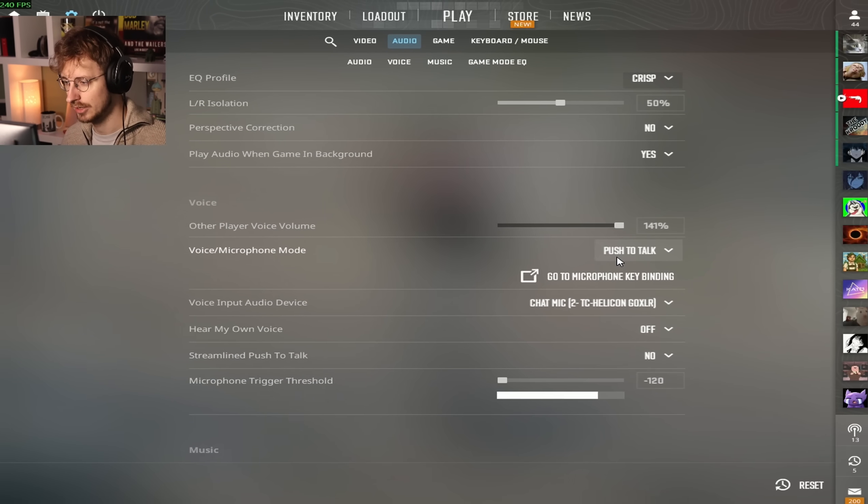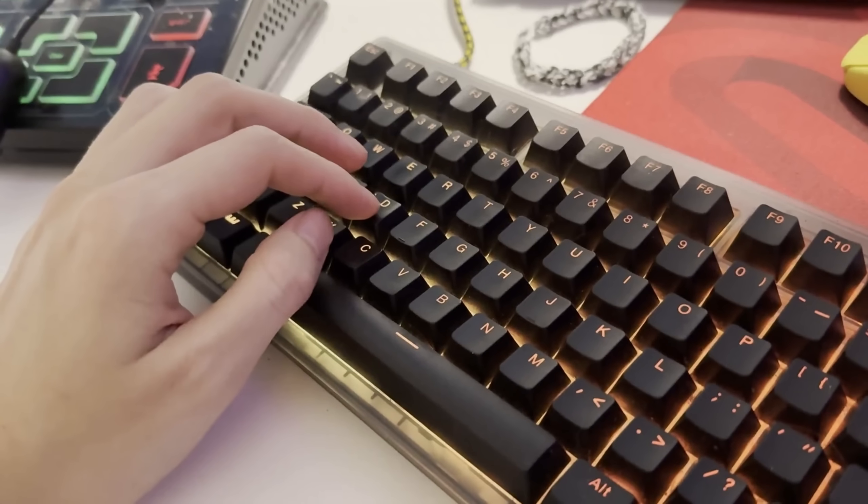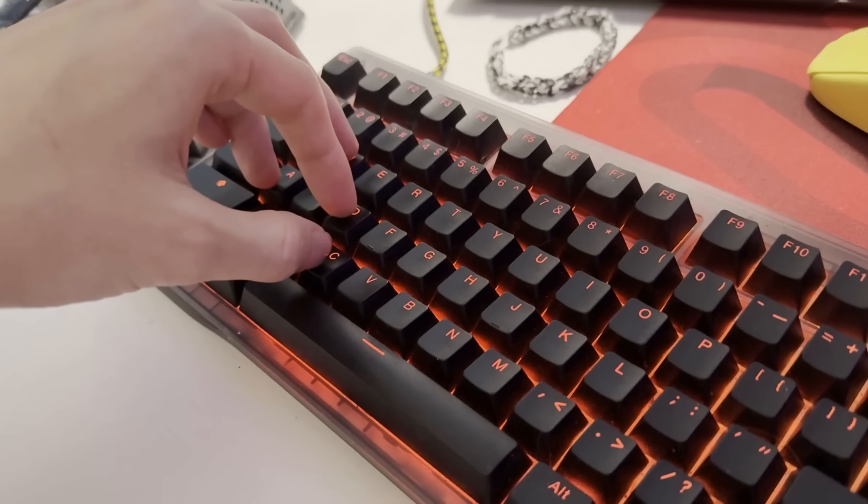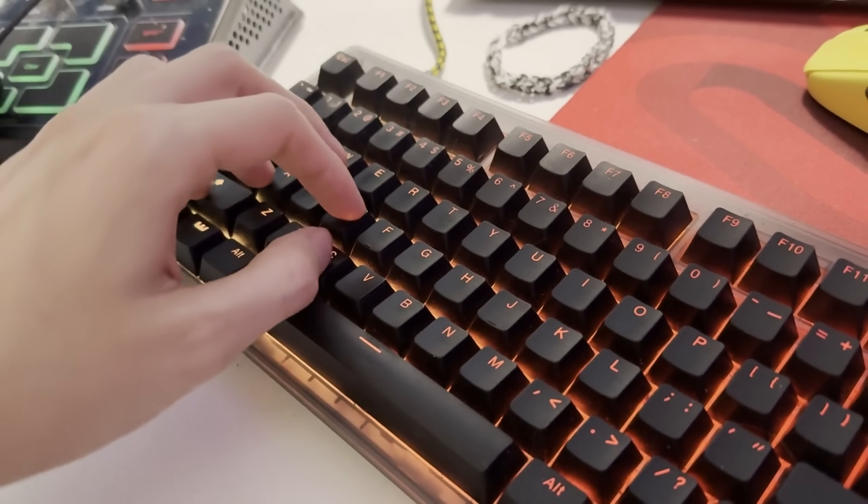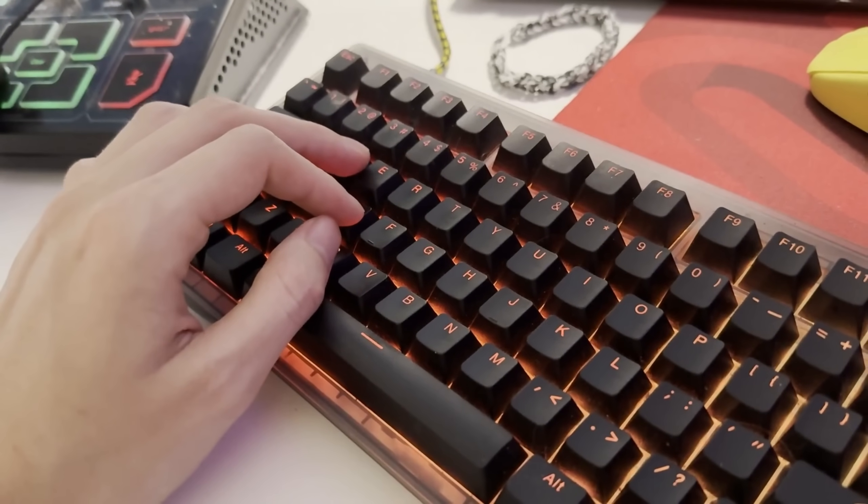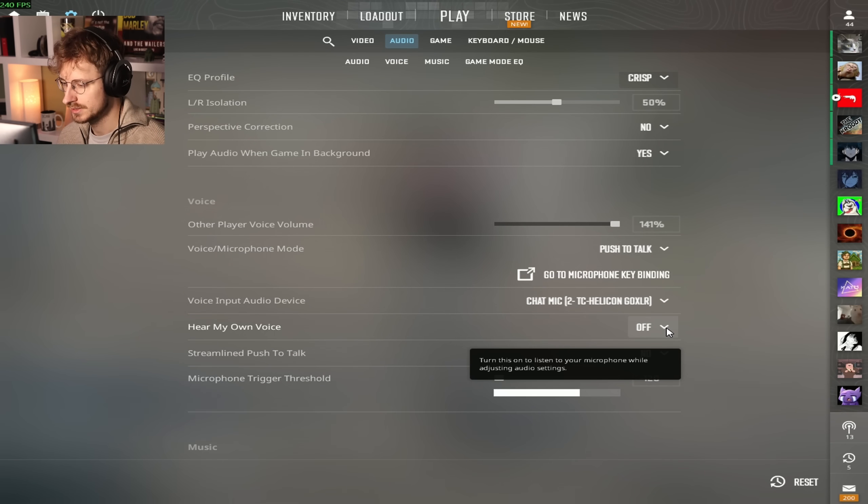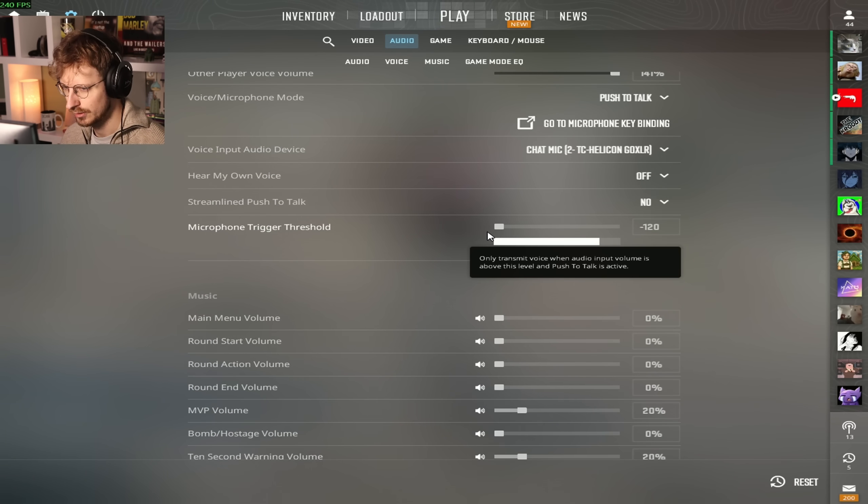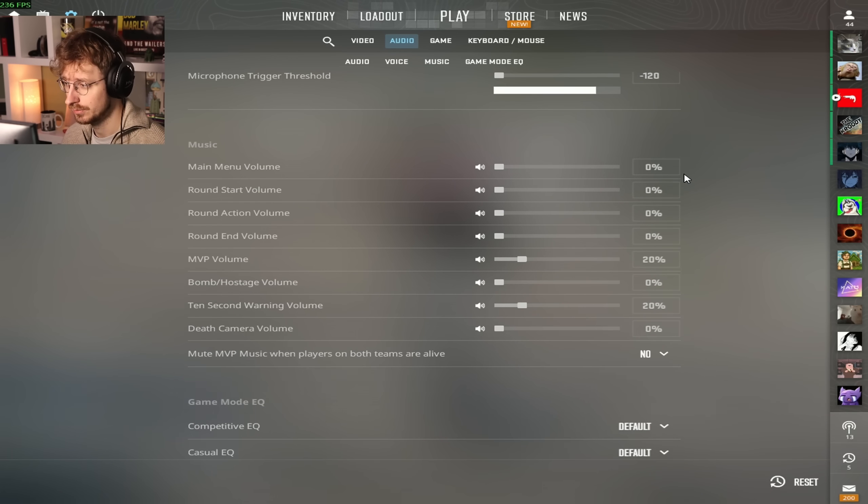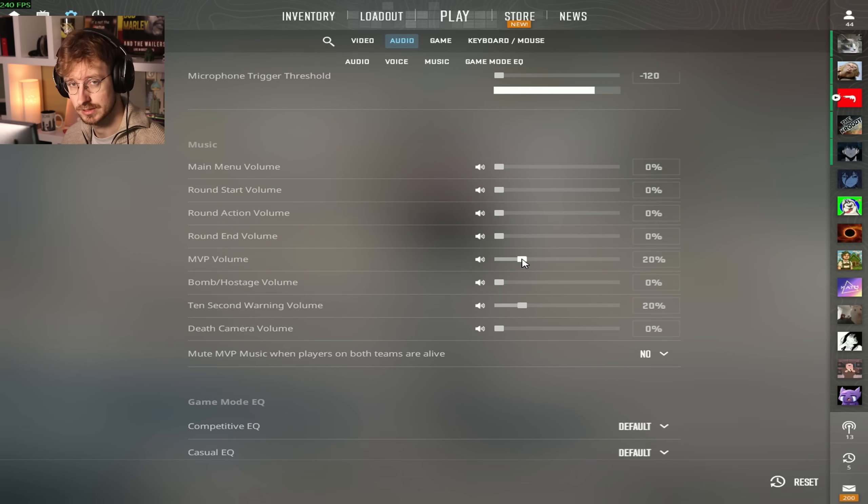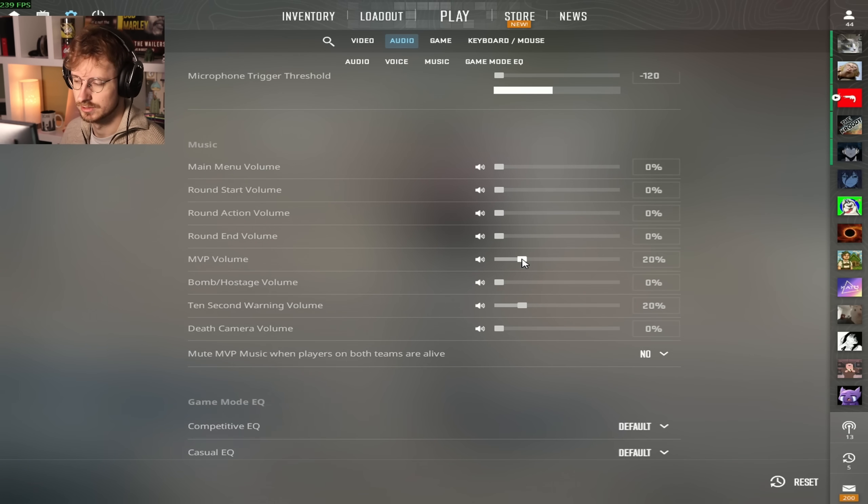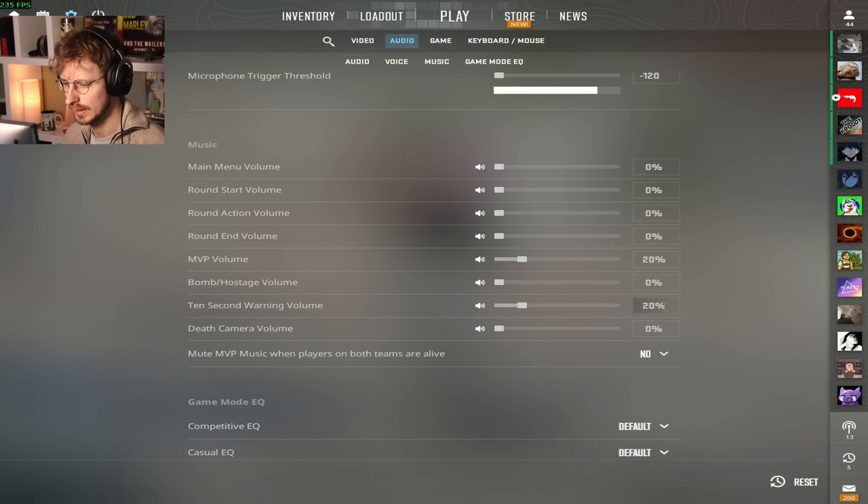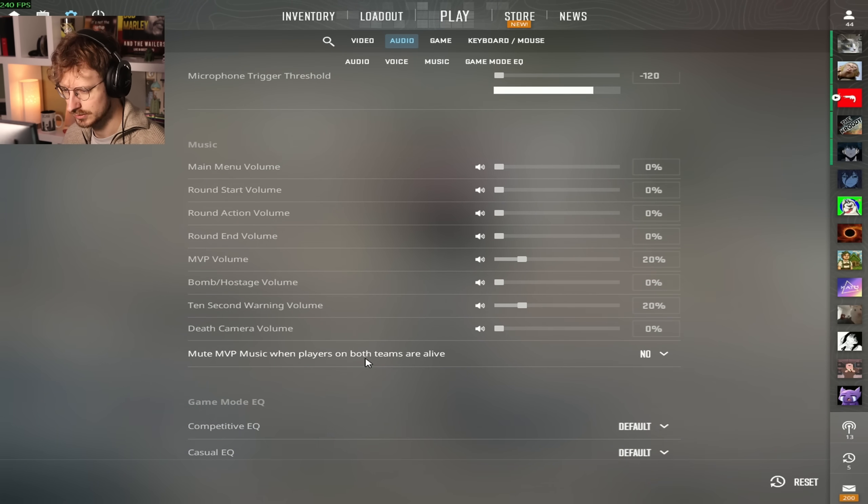I do push to talk in-game, and my button for that is C. That way I can still press WASD and press C at the same time. My own voice is off. Streamline push to talk is no microphone. Threshold is minus 120. Main menu volume zero, round start zero, MVP volume 20% because I like the music kit that I have, it's the goofy one.